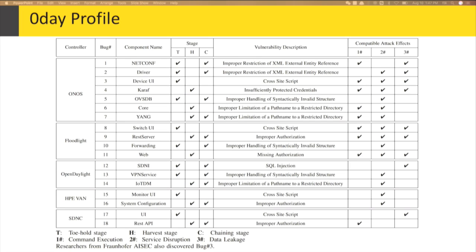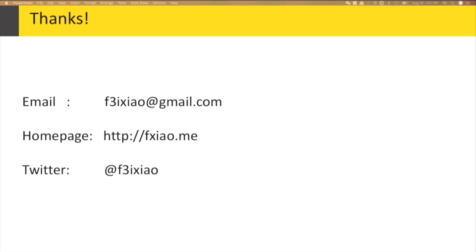I think ONOS has the largest number of vulnerabilities because it is very easy to use — you can install any components you want with a simple click. By contrast, hacking OpenDaylight is very difficult; to install or debug a component, we need to spend a whole afternoon and usually find nothing. So we could only find three bugs in OpenDaylight. Maybe making your project hard to use can be a great defense. These are the important findings in our research. Thanks for listening.